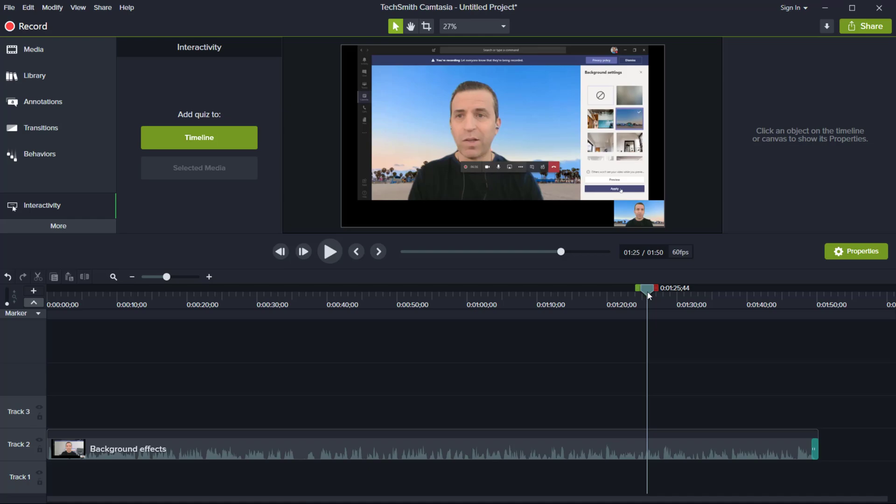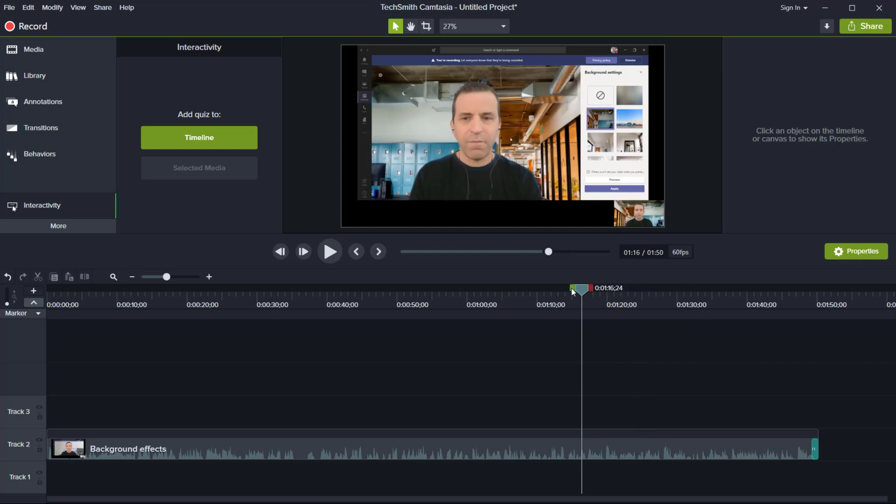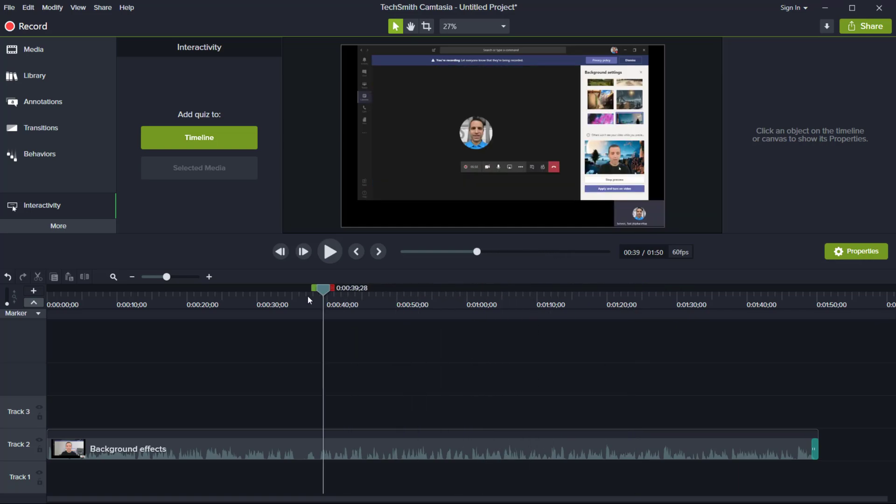Hey, everybody. Hope you're having a great day, and today I want to talk about the timeline marker in Camtasia.